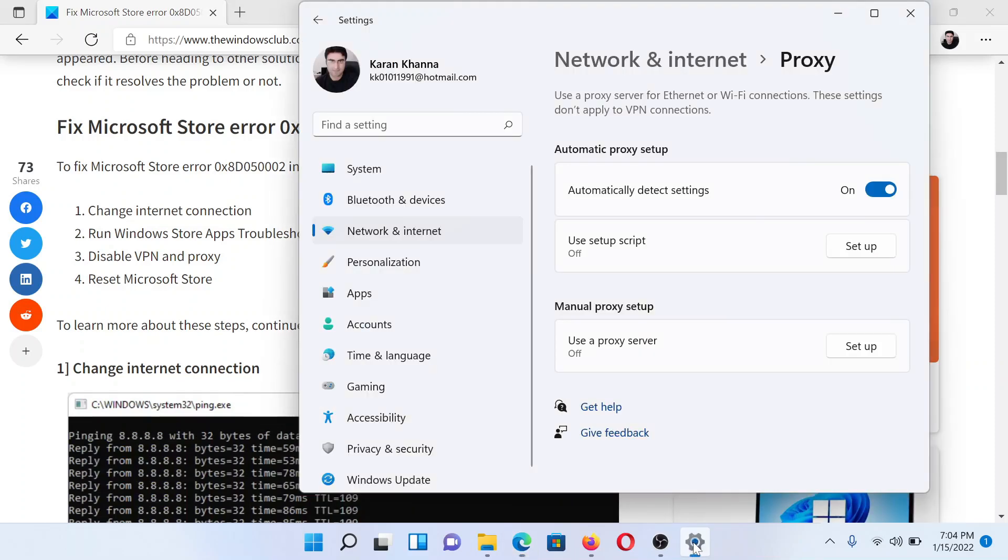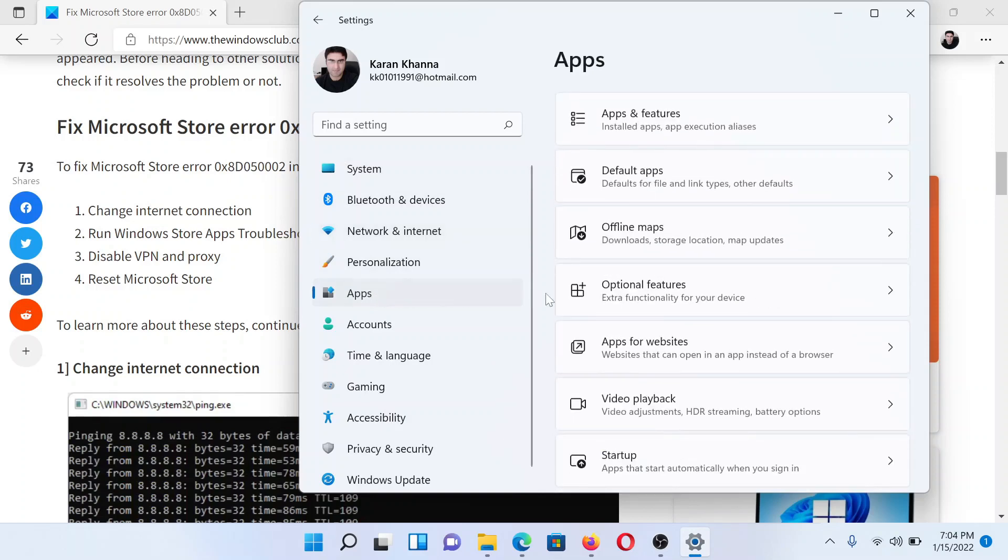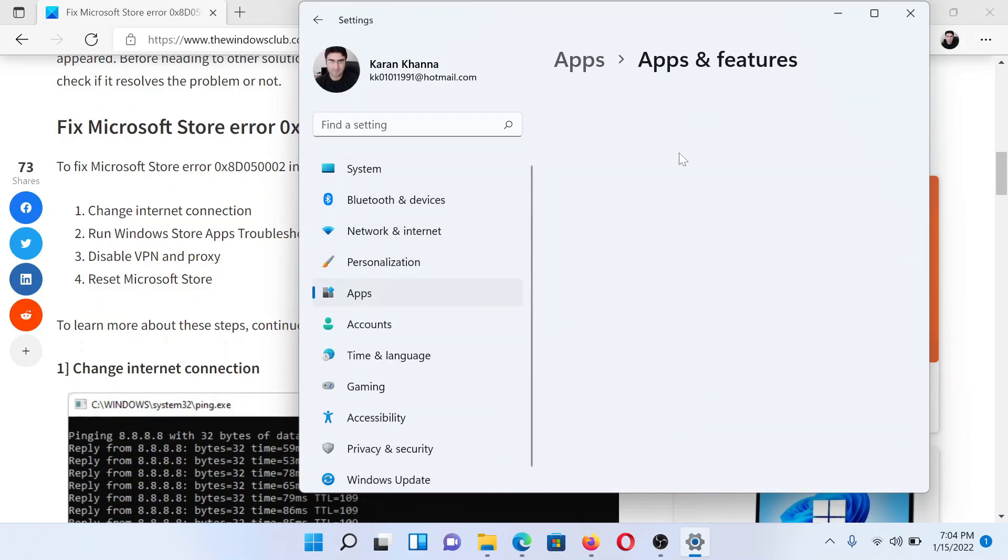The last solution would be to reset the Microsoft Store. For this, we would go to the Settings window once again. This time, go to Apps on the list on the left-hand side. In the right pane, click on Apps and Features.